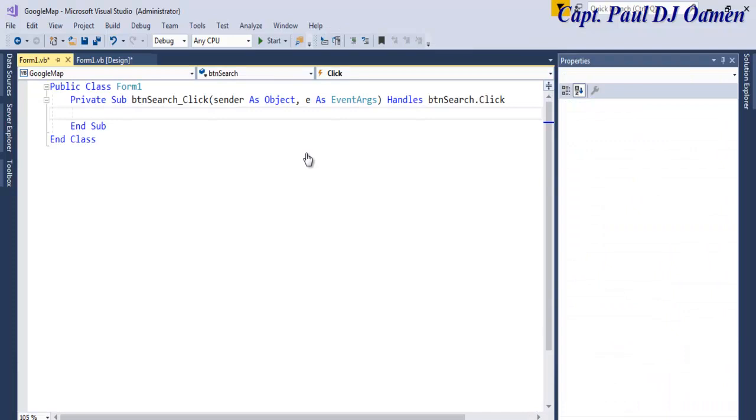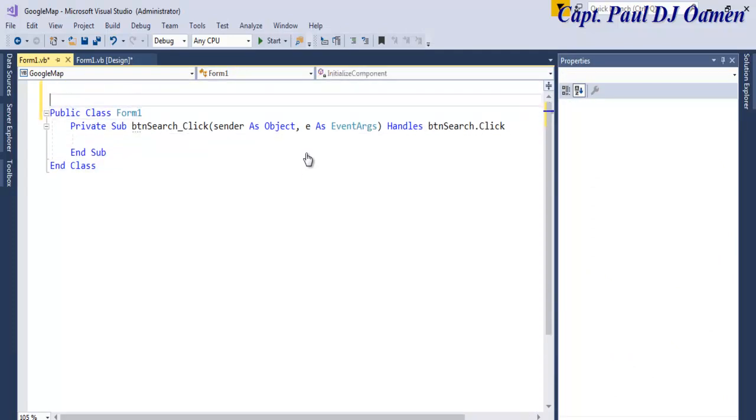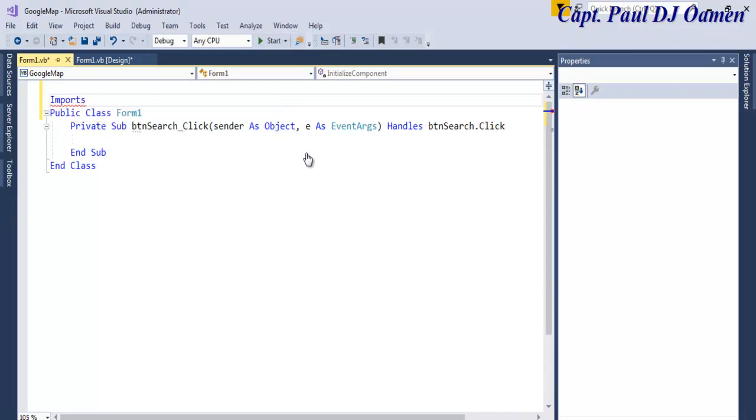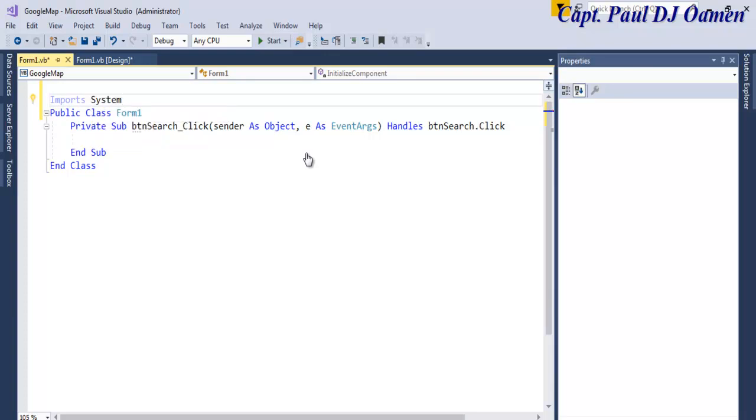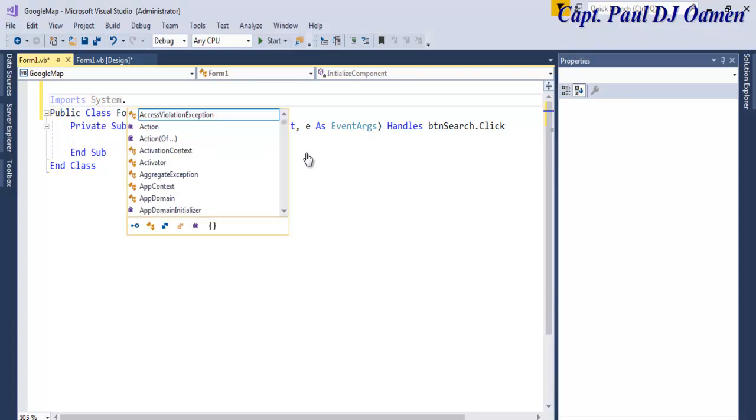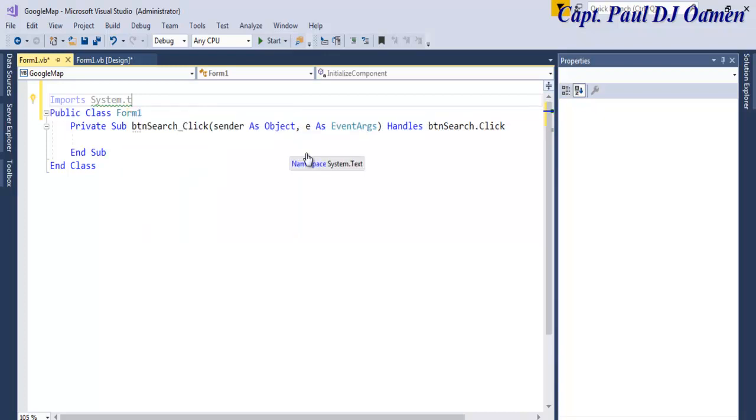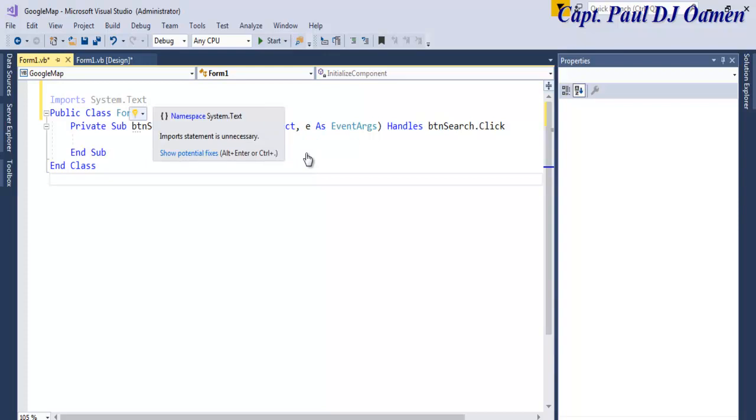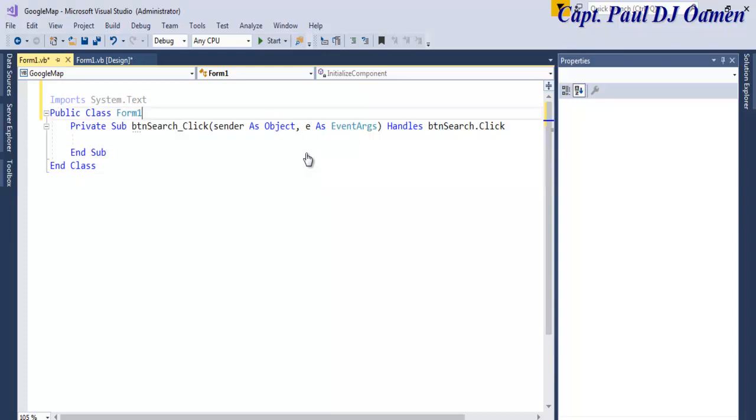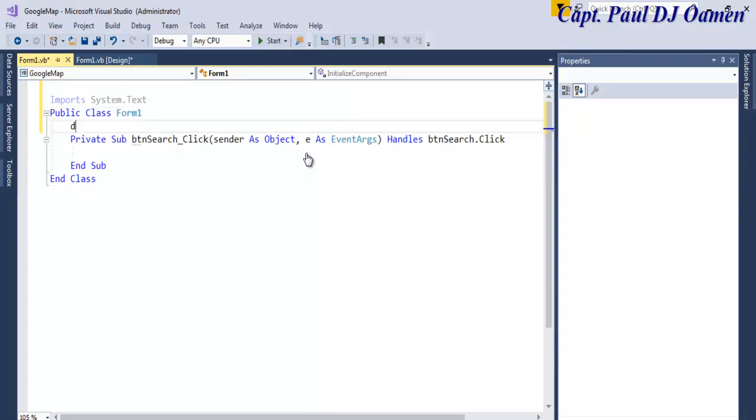Now in the coding area, the first thing I would like to do is to import the following. Let's say Imports System. Okay, the next thing is dot Text. Double click on that, there we go, Text.